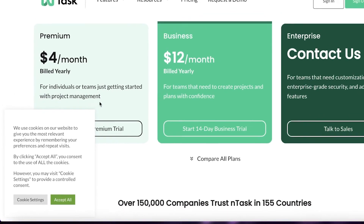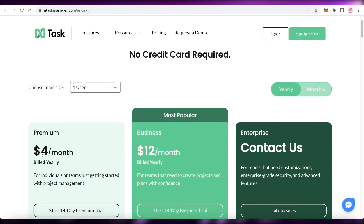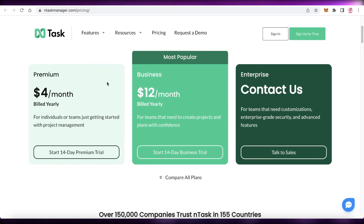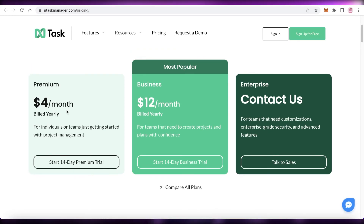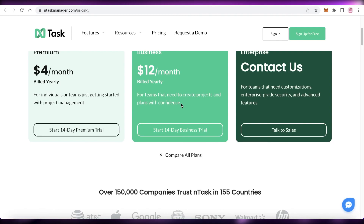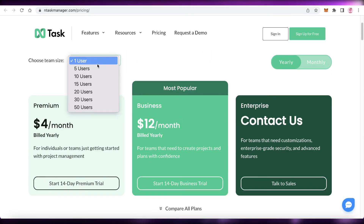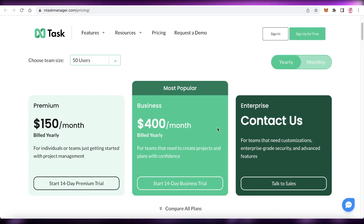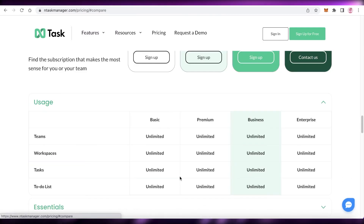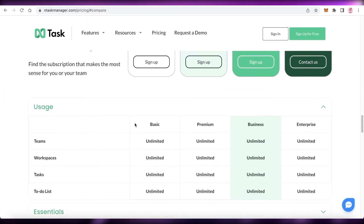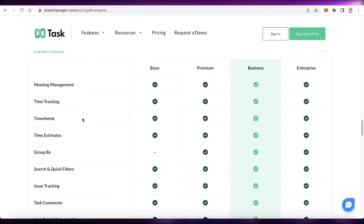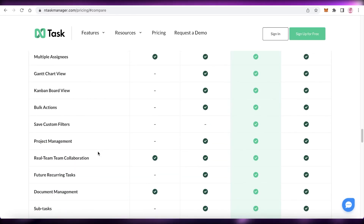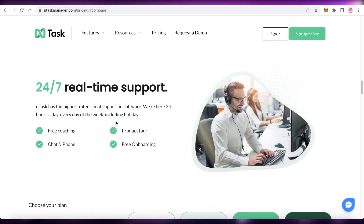Briefly, let's look at nTask's billing. nTask does not have a free version, but you can get a 14-day free trial of the Premium, Business, or Enterprise plan. The Premium version starts at $4 per month billed yearly, and the Business version starts at $12 per month. For most people, the $4 version is sufficient, though pricing scales with users — for example, 50 users would be $150/month on Premium or $400/month on Business. Premium unlocks features like Gantt chart views, Kanban views, bulk actions, custom reports, subtasks, task dependencies, and milestones.